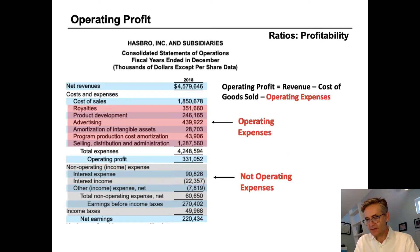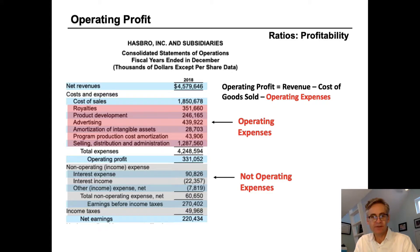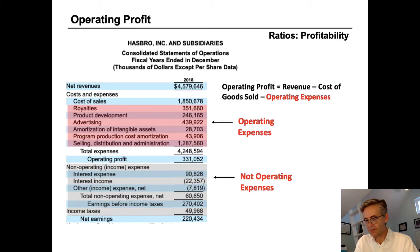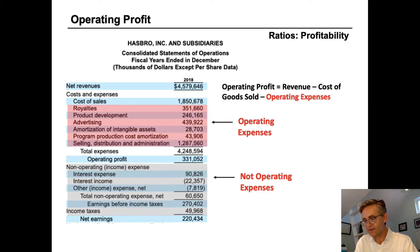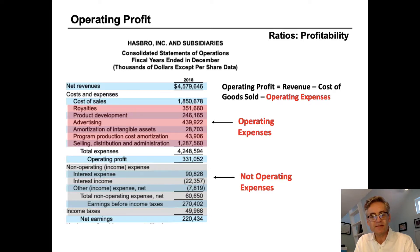If you encounter a financial statement that does not have operating profit as a subtotal, that's okay because we know how to calculate it. It's simply revenue minus cost of goods sold and all other expenses involved in operating the business — that is to say, in the production, delivery, and administration of the goods or services that the company creates. It does not include interest, tax, and so on, because they're not related to the operations of the business.